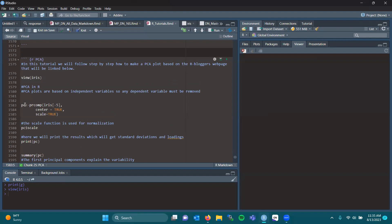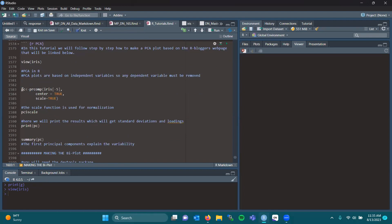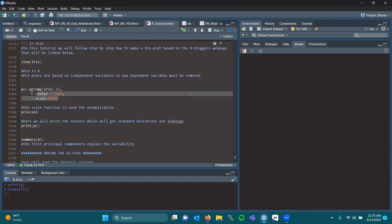We're calling our data PC, prcomp. So making the sub data set PC, we do a prcomp. So it's computing our components here. We're removing column five, which is the species column. And we're going to center and scale our data. And the scale function is used for normalization.